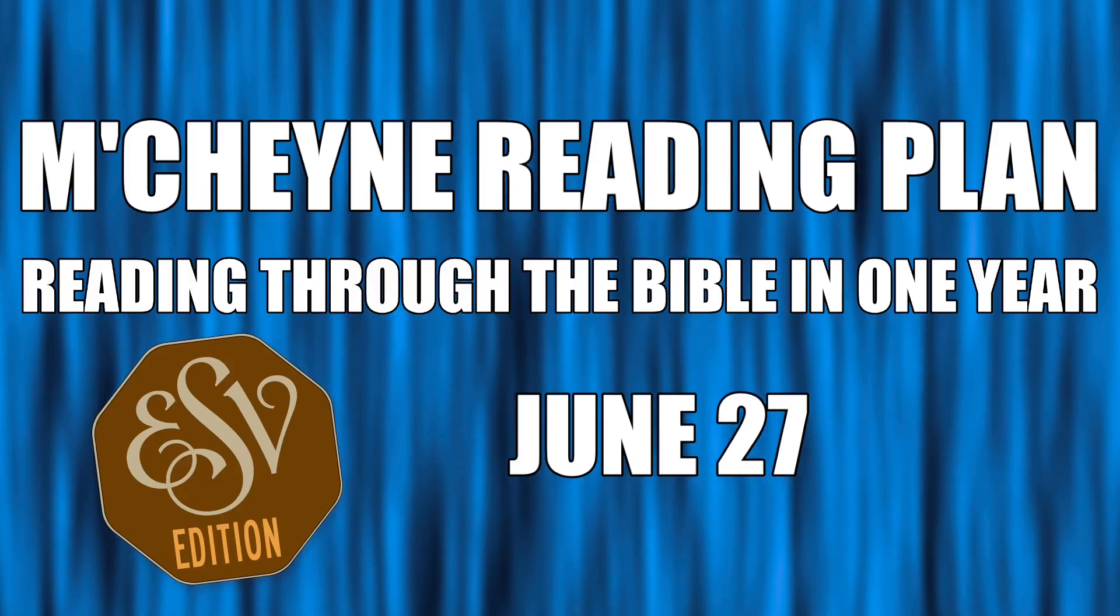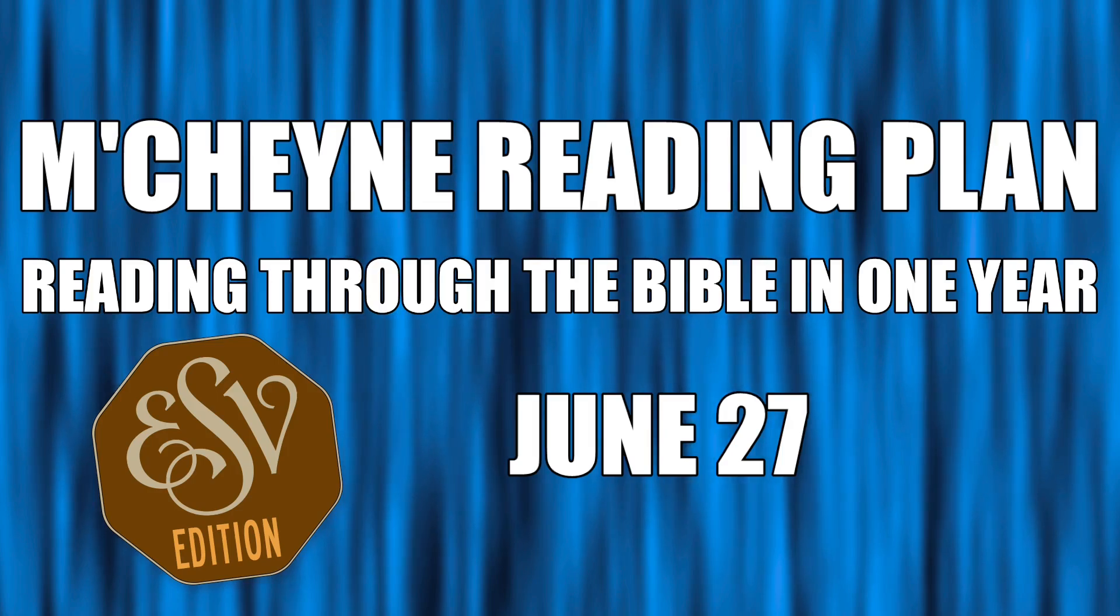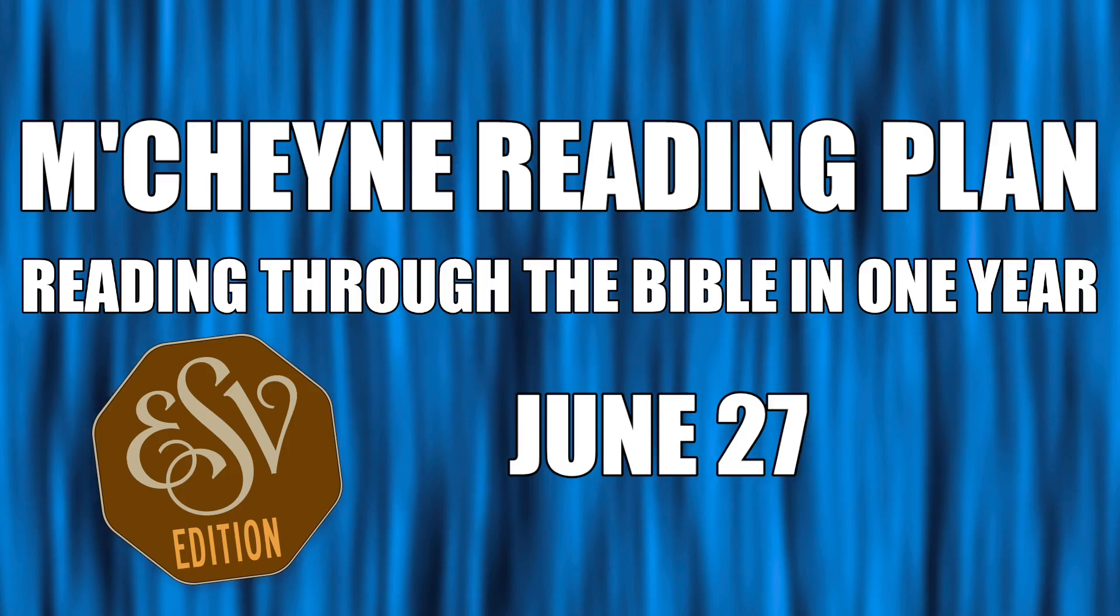Reading to the Bible in a year, June 27th: Deuteronomy 32, Psalm 119 verses 121 through 144, Isaiah 59, and Matthew chapter 7.